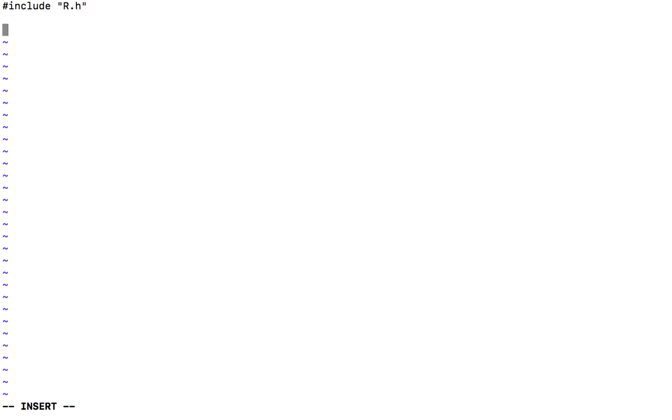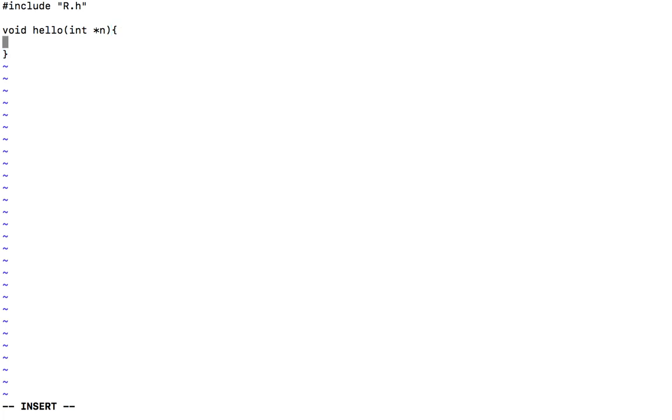And then I will write a function with a return type void, and the function name is hello. It takes a pointer to int as a parameter, and I declare a variable of type int.